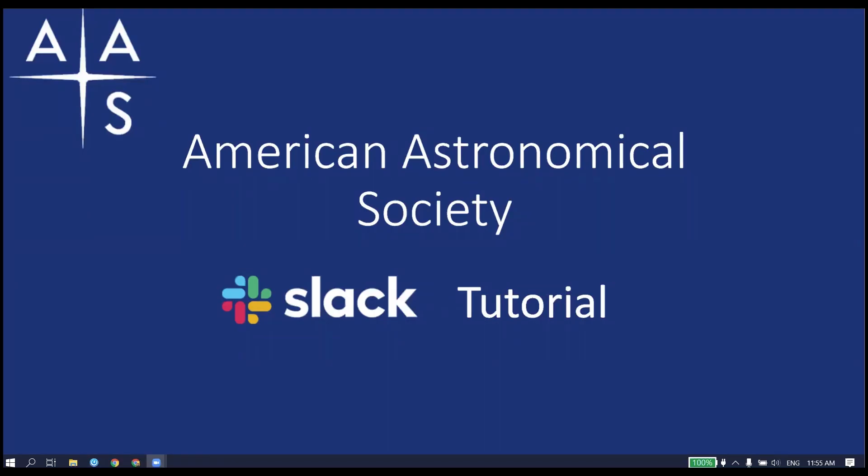Hello everyone, my name is Tim Holt and I've been an AAS member since 2017. Today I'm going to talk to you quickly about Slack and how to use it to get the most out of your American Astronomical Society meeting.